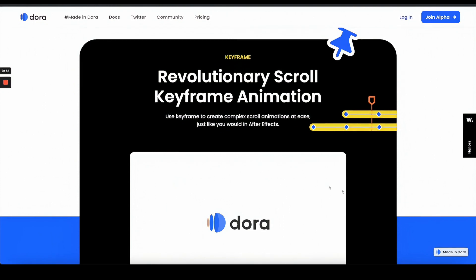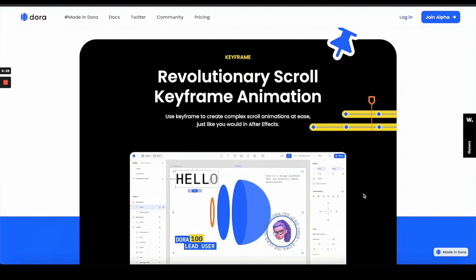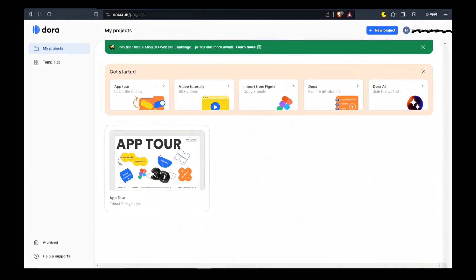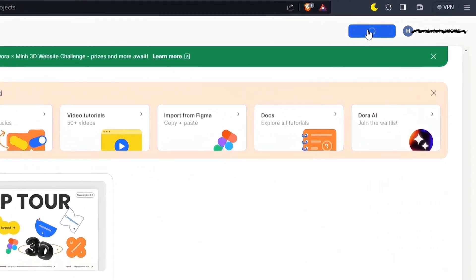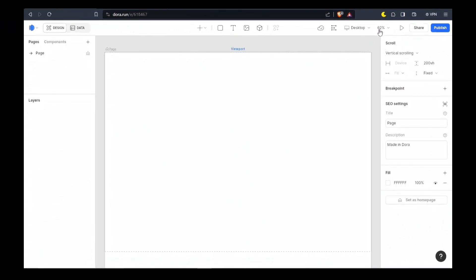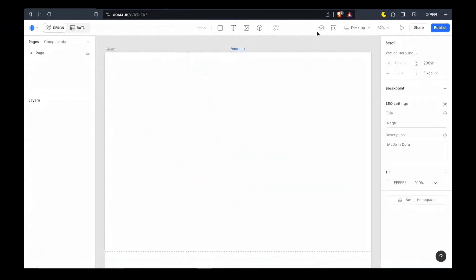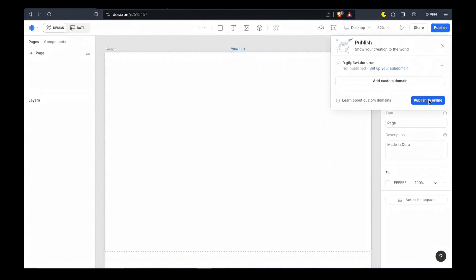Here click on new project to start creating the website. Here you can get access to various tools which you can use. Dora also gives you the option to publish your website.